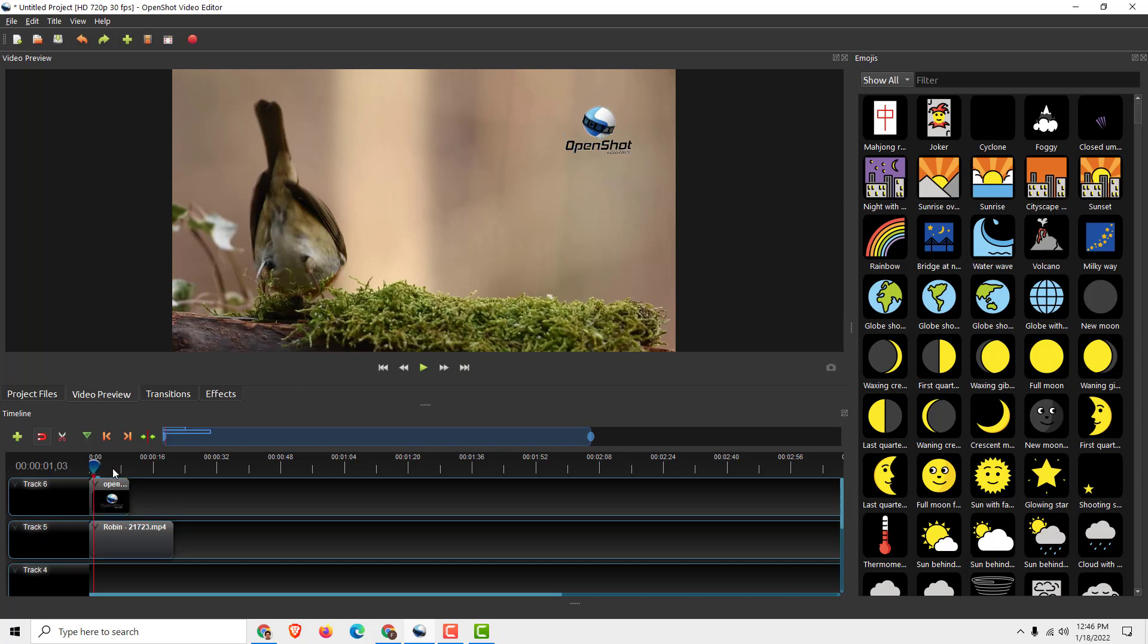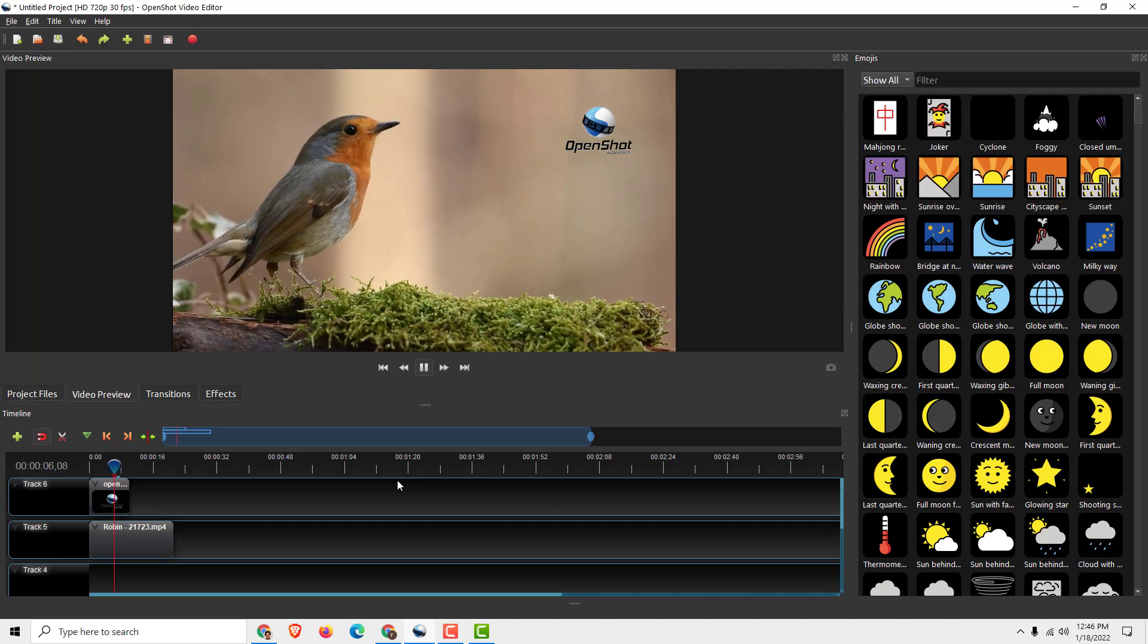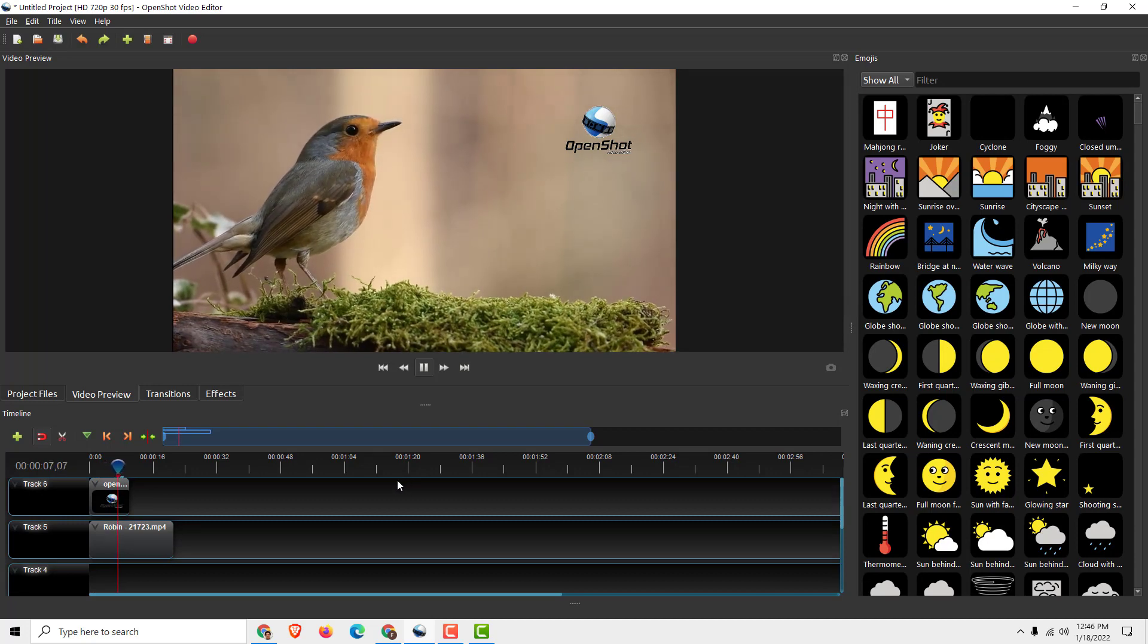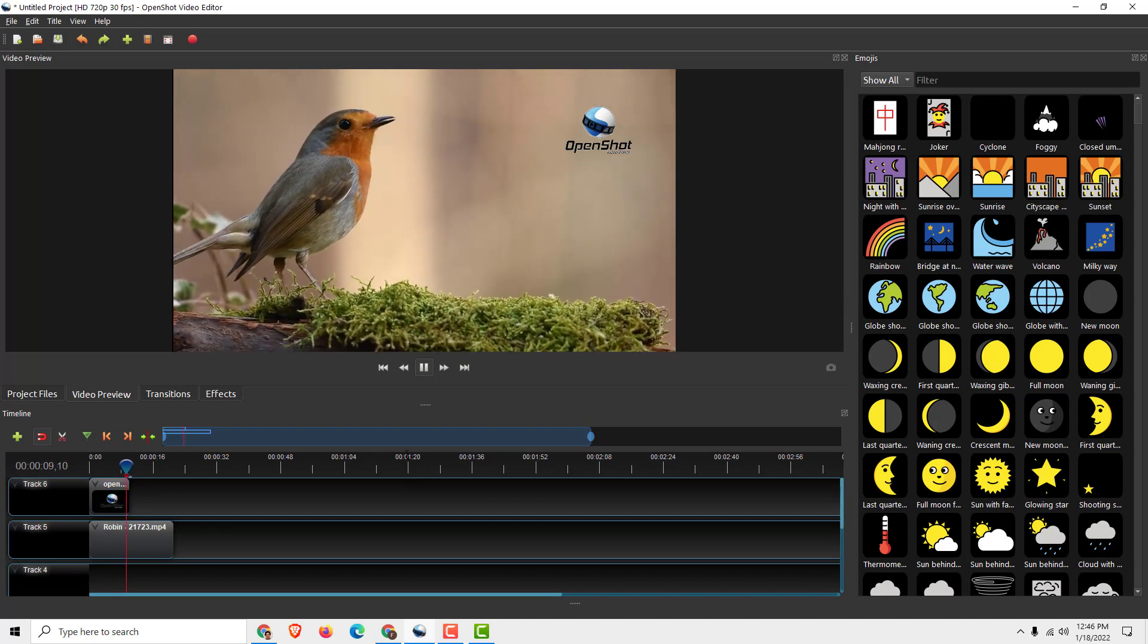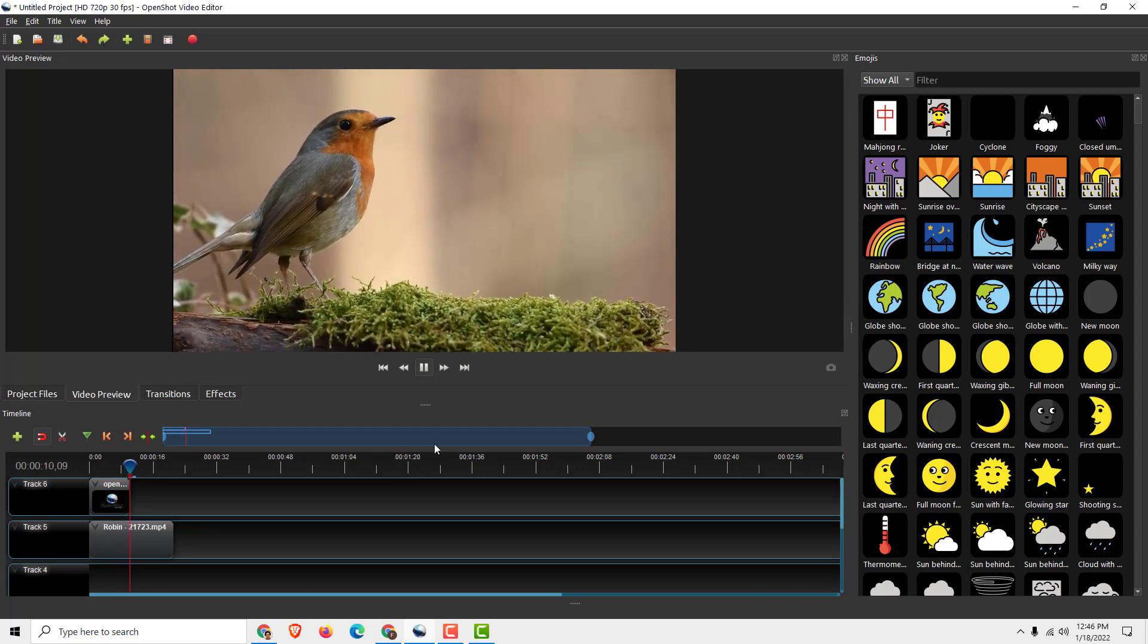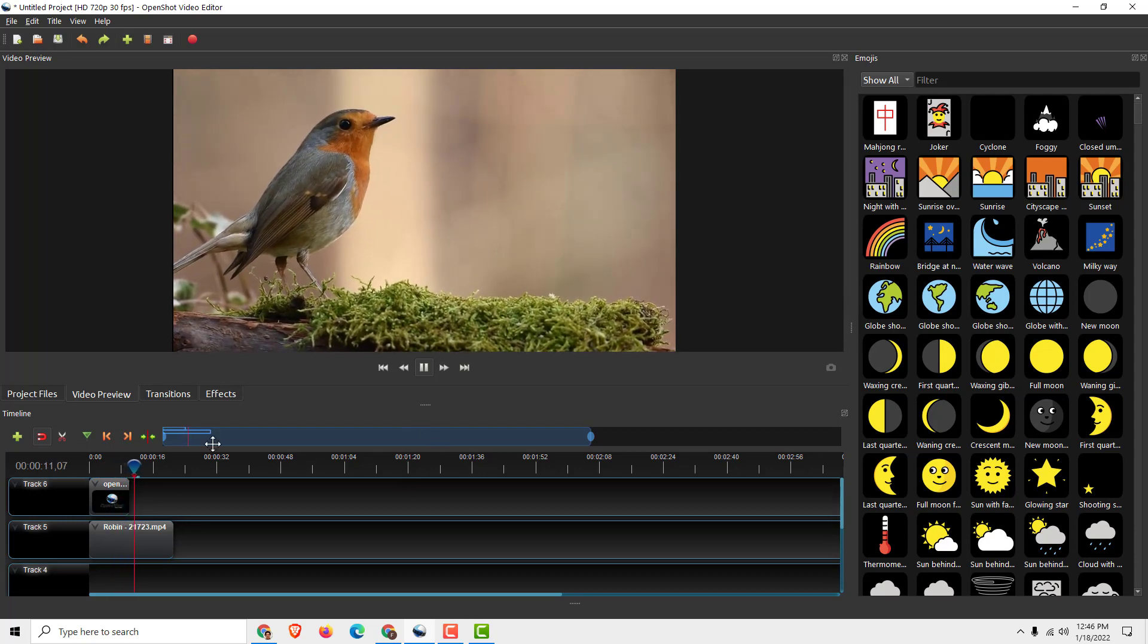And now if I click play, you can see we have our logo. So thanks for watching. If you find this helpful, drop some like and comments below. Thanks for watching.